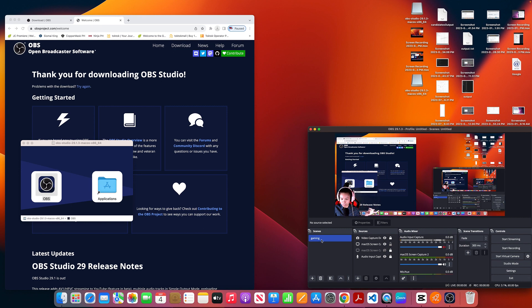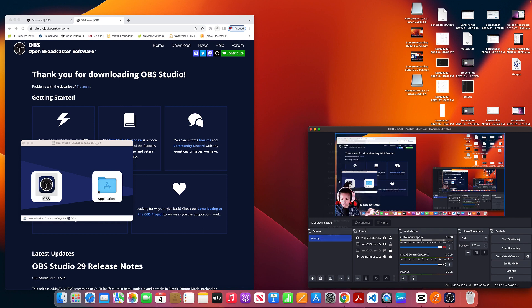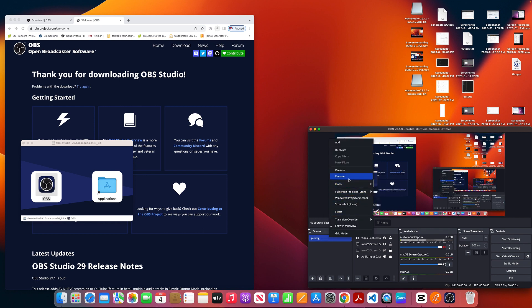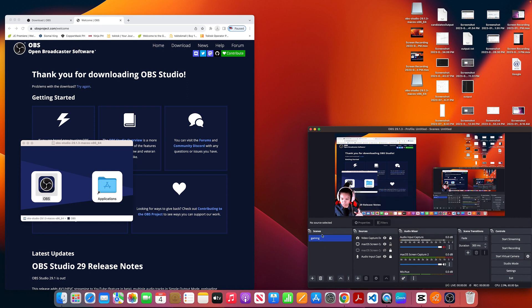I'll delete the existing scenes so we can start from scratch. However, OBS won't let you remove a scene if it's the only one — you need to have at least one scene at all times. So this is what the OBS interface looks like.